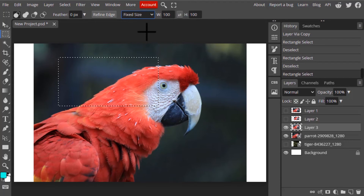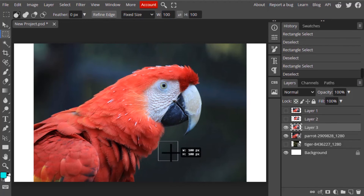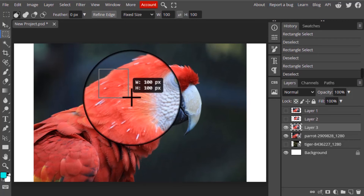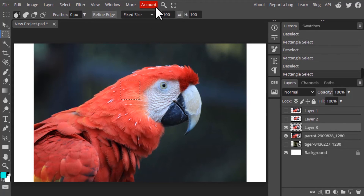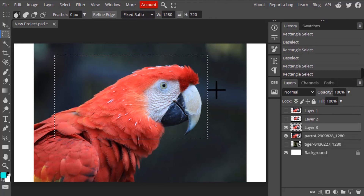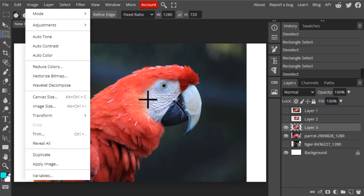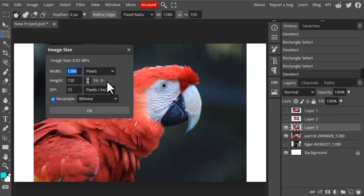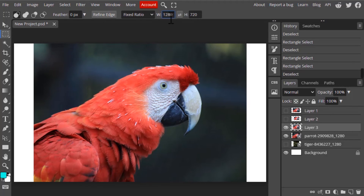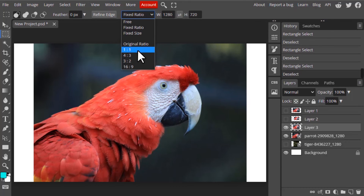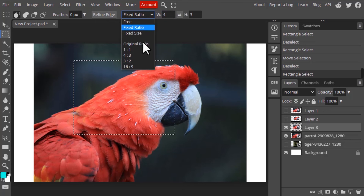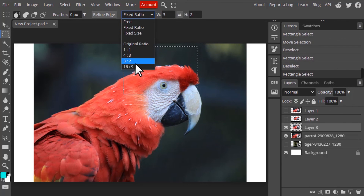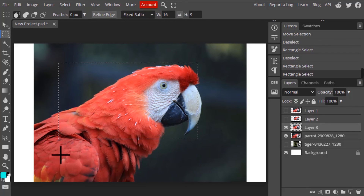Next is fixed size — right now it is set to 100 by 100 pixels. You can see you can't create a bigger or smaller selection; a 100x100 pixel selection will always be created. Next is original ratio — our image is 1280 by 720 pixels, which is a 16:9 ratio, so it will maintain that ratio. There are also preset ratios: square, 4:3, 3:2, and 16:9, which is the same as the original ratio in this case.